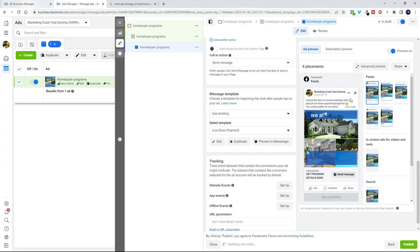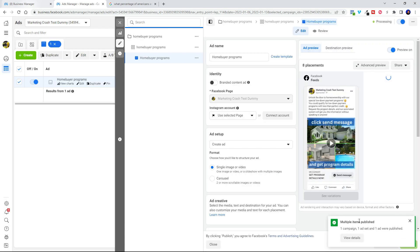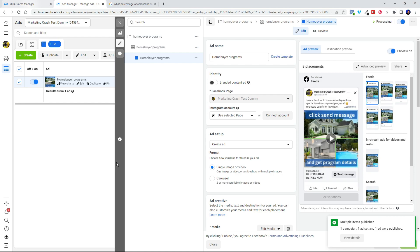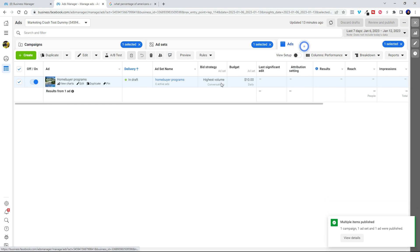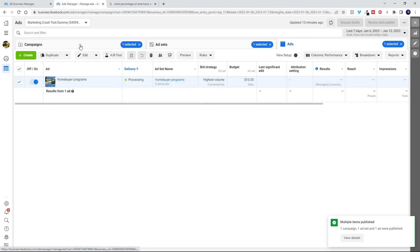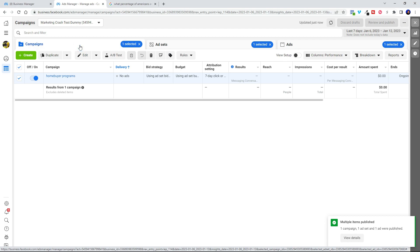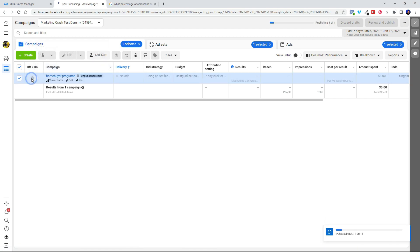Okay, so everything looks good over here in our preview. Let's go ahead and hit publish. And now we can go ahead and X out of it here. And we're all set. You can see everything is processing and it can take anywhere from two to 24 hours for Facebook to approve your ad. So go ahead and be patient.